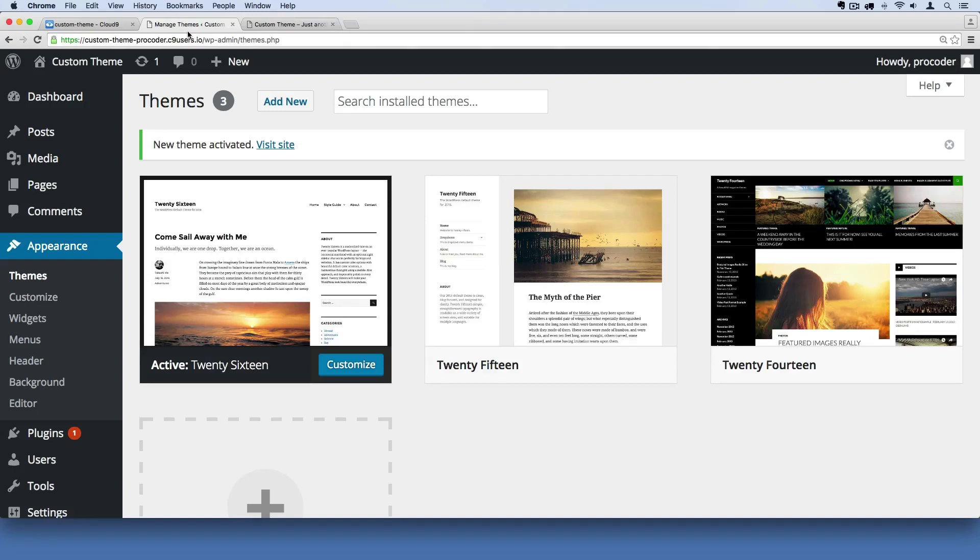Remember there are two ways you can hack up or customize a WordPress website. One is with the theme and the other is with plugins.